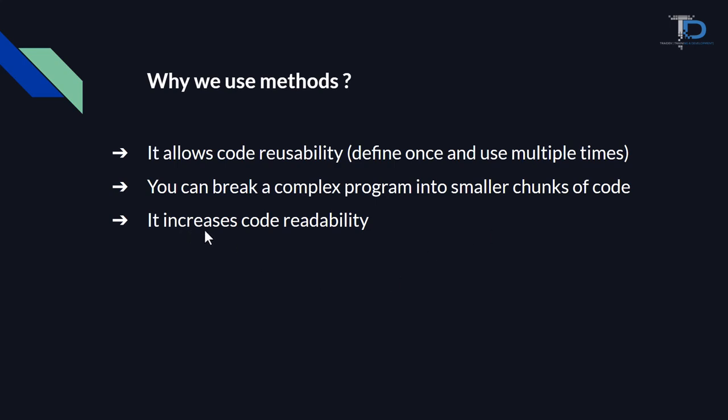It increases the code readability. Now, since our code is divided into many parts and all of the methods are defined by naming conventions, we will be able to read the code. If there is another developer who has never done any work in that code, they will also be able to understand the method, why it is created, and exactly what functionality it is performing. There will not be any problem. And this is one of our correct coding practices.